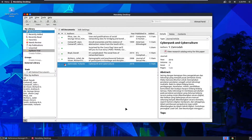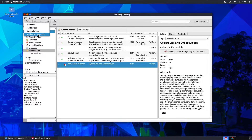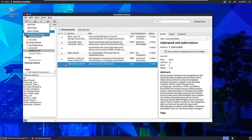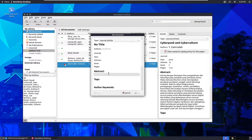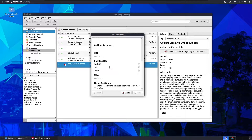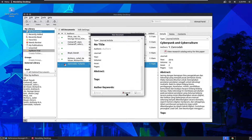The third method is to add entries manually. Click Add and then select Add Entry Manually. It's basically like filling out information about the reference — similar to entering a citation manually in Microsoft Word.